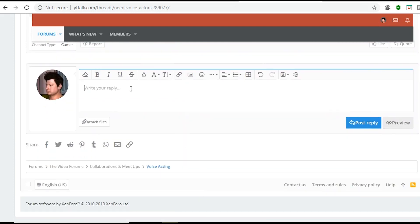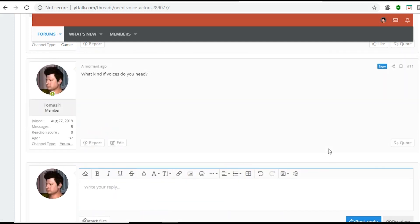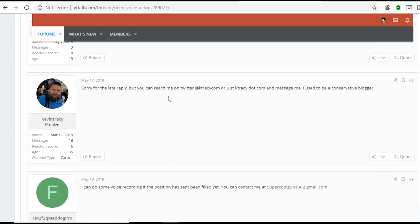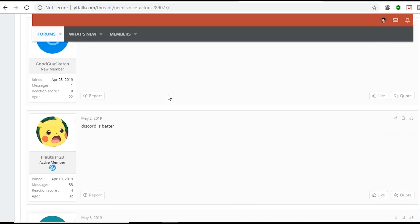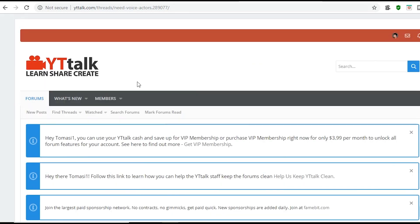So, just scroll down to the bottom. So, I just type in what kind of voices do you need. I have some voice acting skills. Some basic impressions. Things like that. Post reply. And again, it's kind of out of my hands at this point. I'm just waiting for others to basically contact me back.